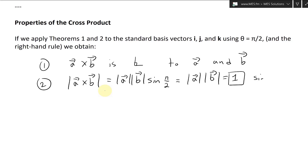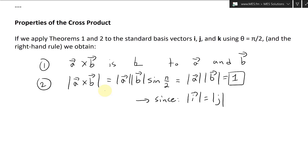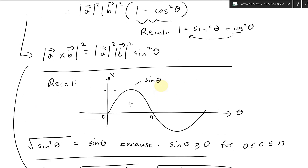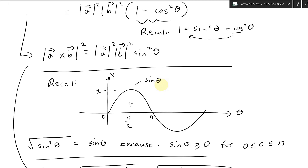Since the length of i equals the length of j equals the length of k, which all equal 1, we just have 1 times 1 equals 1. And sin(pi/2) equals 1 — you can recall from the unit circle that at pi over 2, this length is 1, the angle is 90 degrees, and sin(pi/2) equals 1.